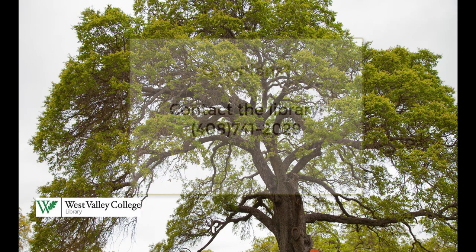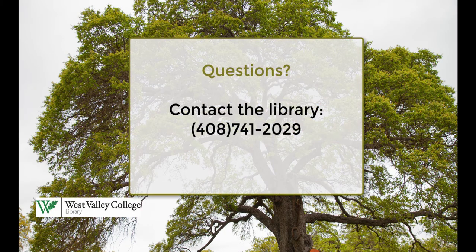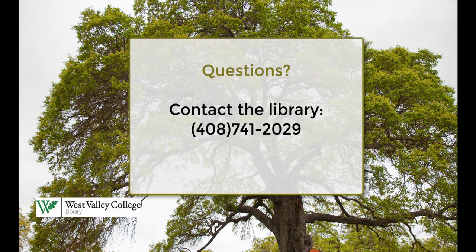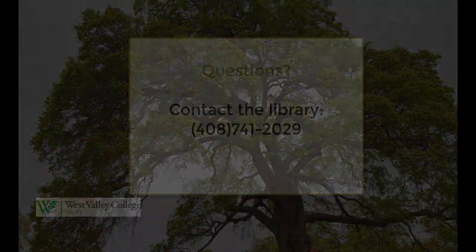I hope this helped to clarify how search works. If you have any questions, please give us a call. We're here to help.